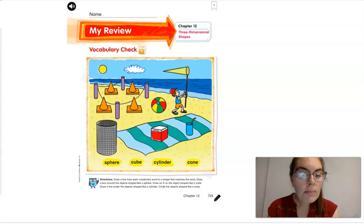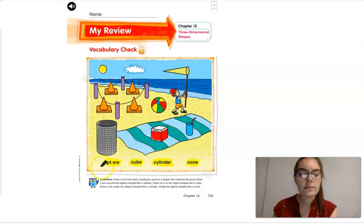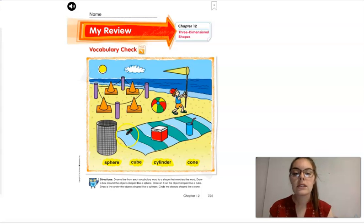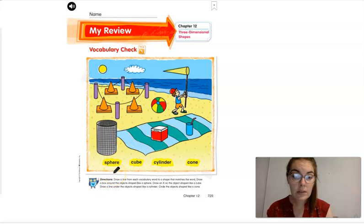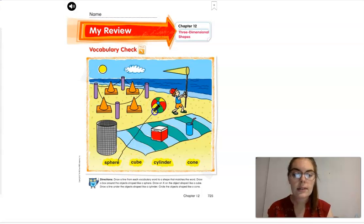We're also going to draw a box around the objects shaped like a sphere. Let's start first. We are going to draw a line from the word 'sphere' to a sphere. Do you see a sphere somewhere? I do — there's the ball. So we're going to draw a line from sphere to the ball.